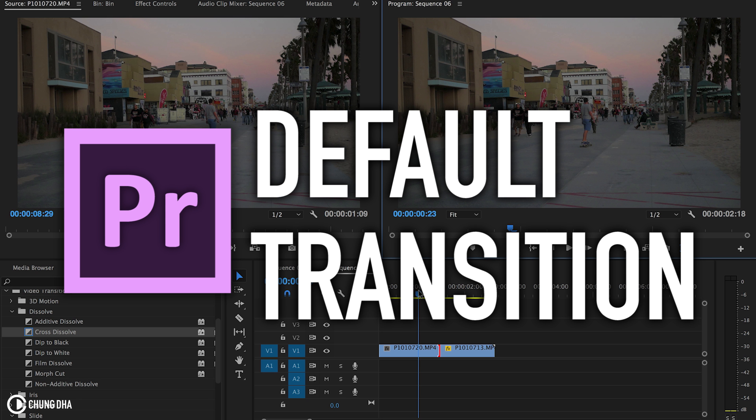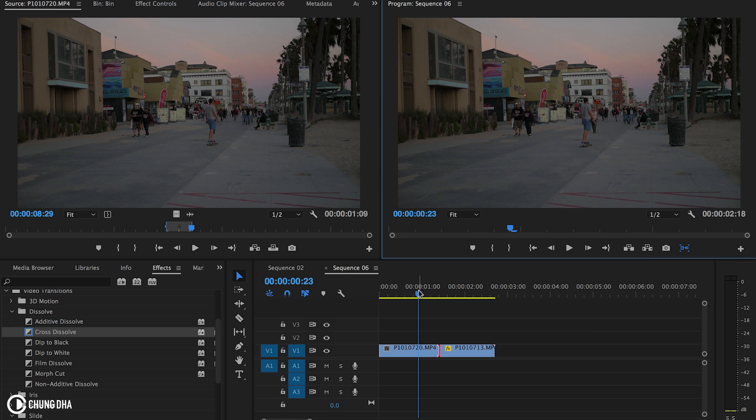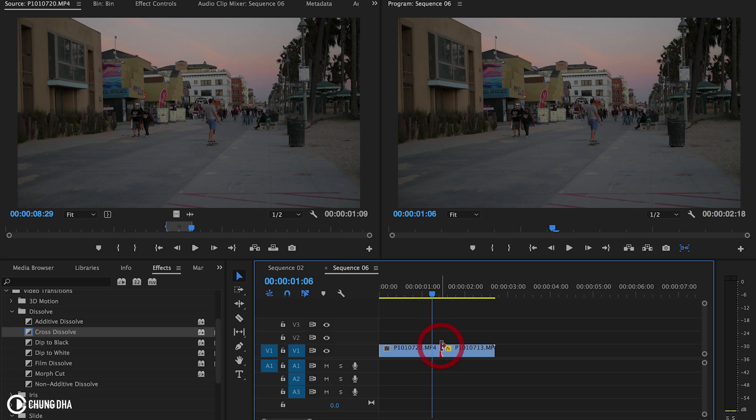Hey Filmmaker Shungle here. In this video we're going to talk about the default transition inside of Premiere Pro. It's a quick way to add a transition between your clips and it is super easy and super fast.